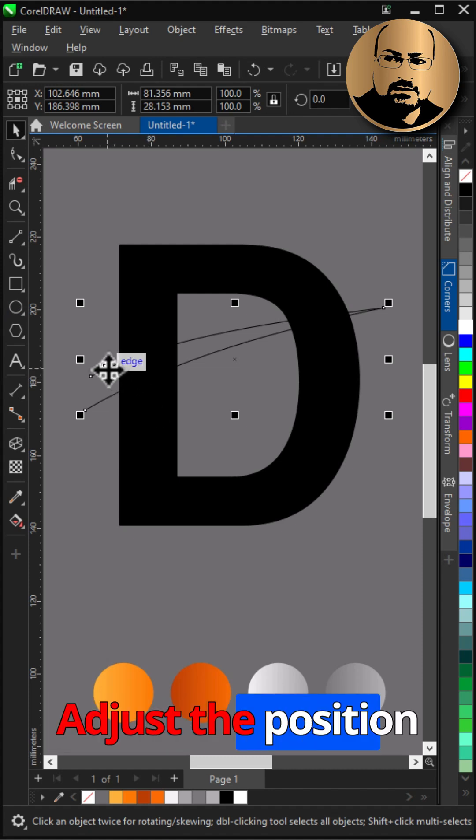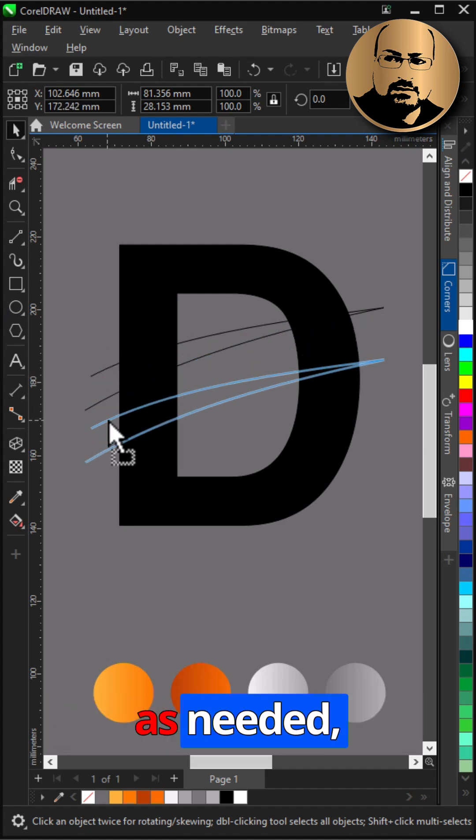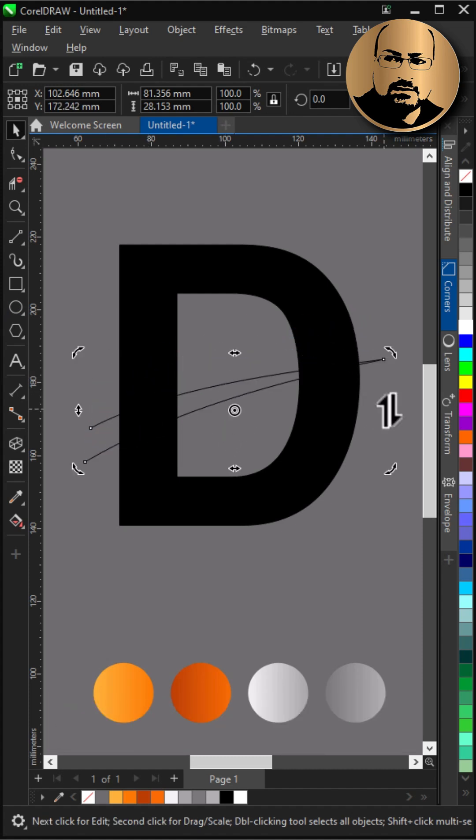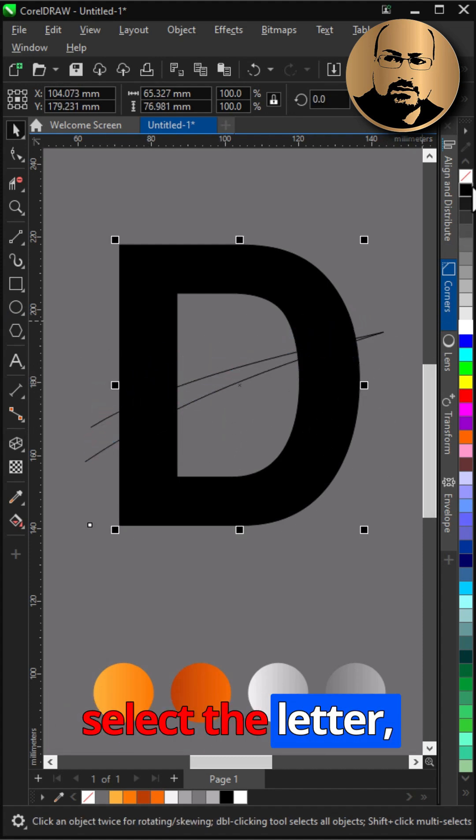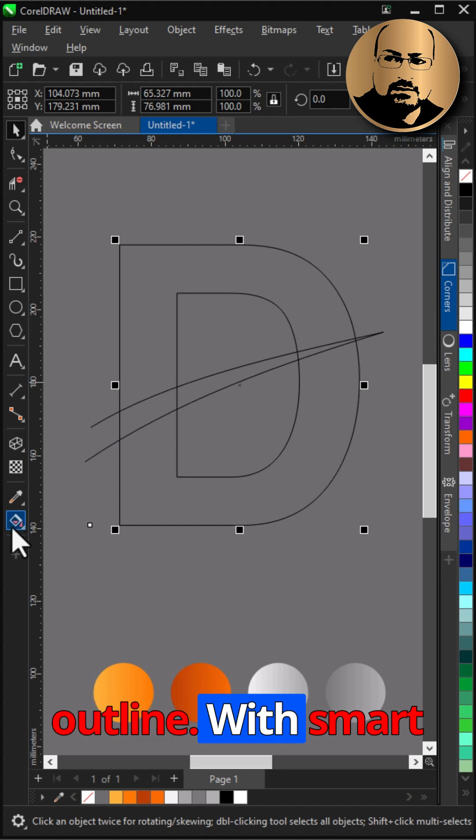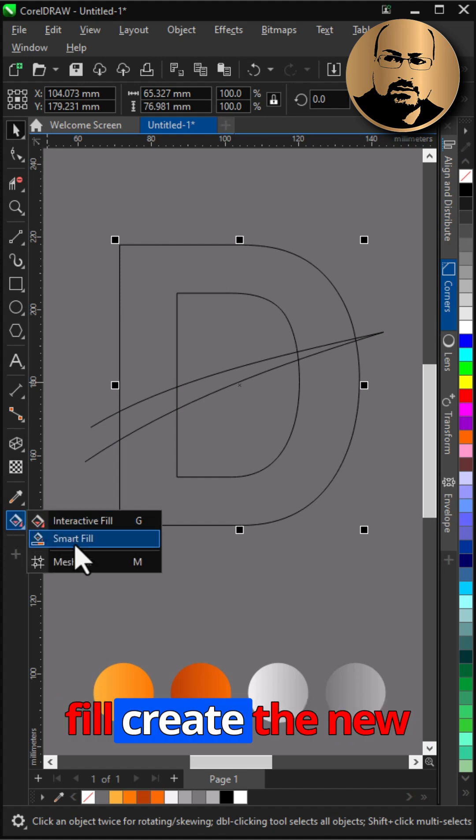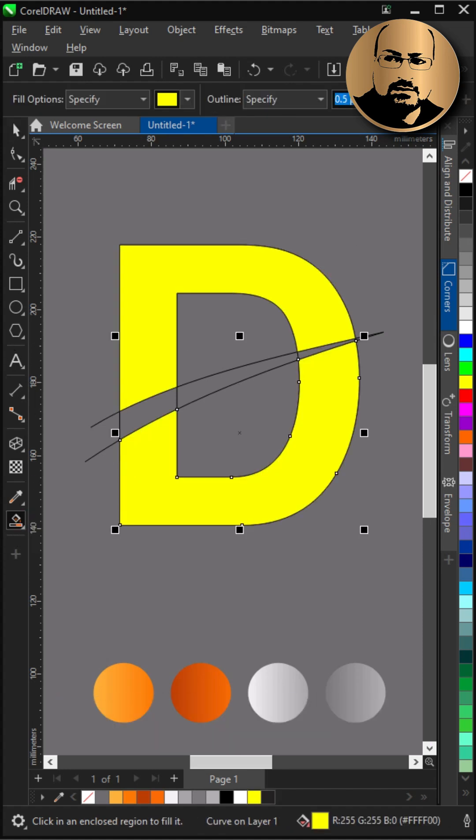Adjust the position as needed. Select the letter, remove fill and add outline, with smart fill create the new shapes.